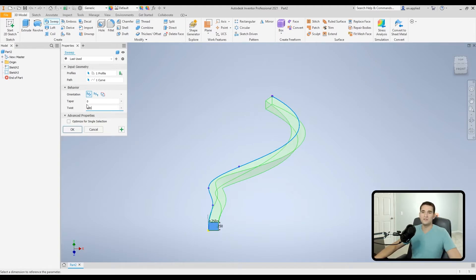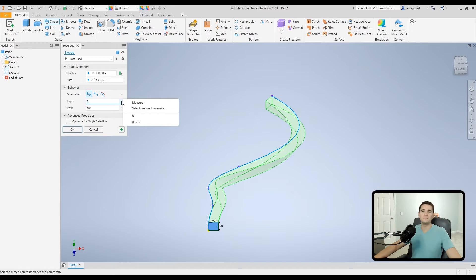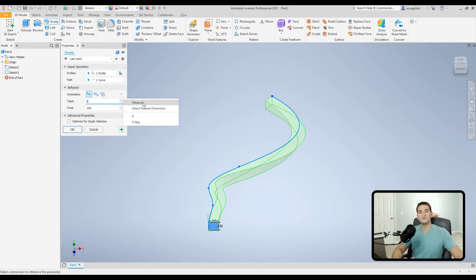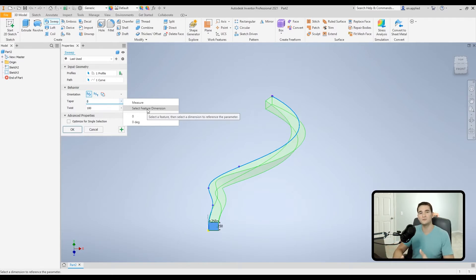The Twist option allows you to rotate the cross-section as it travels along the guiding curve. Setting it to 360 degrees gives one full twist along the curve; increasing to 720 gives more twist, and reducing to 180 gives less. On the right side of both the Taper and Twist boxes, there's an arrow that lets you pick up feature dimensions or measure a dimension in your part to use as the parameter — very similar to how this works in the Extrude and Revolve tools.